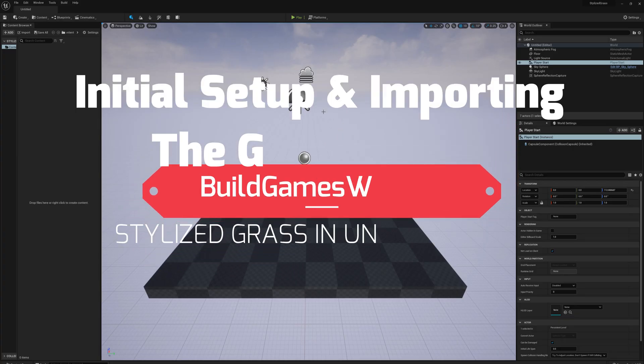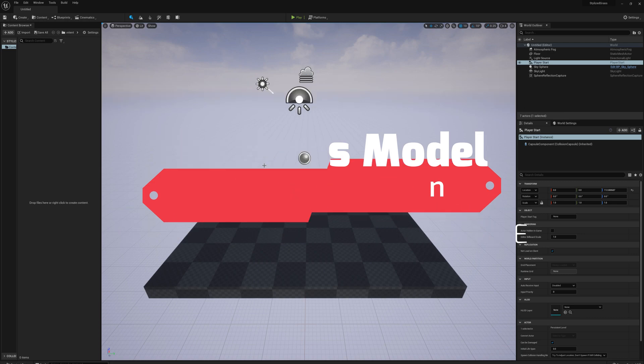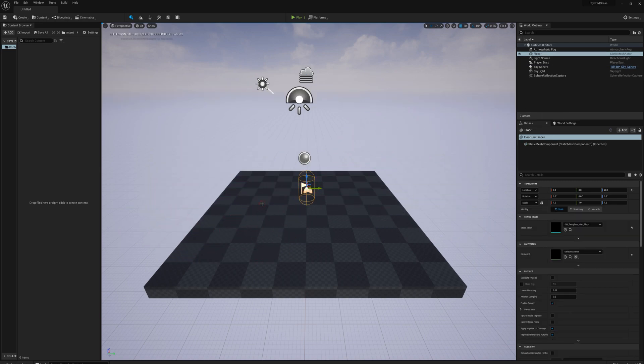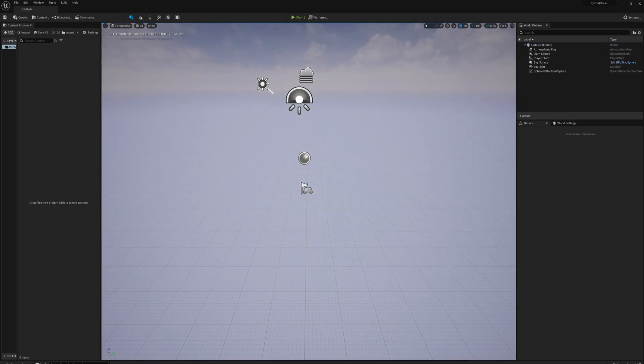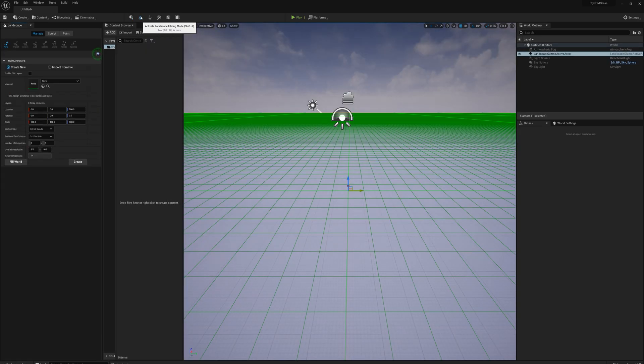I've opened Unreal Engine and created a new blank project. I'm just going to delete a couple things here - we don't need this floor, this network start, sphere, or reflection capture.